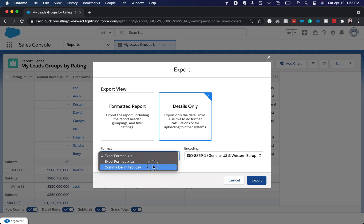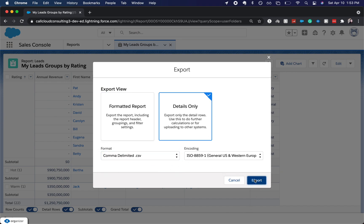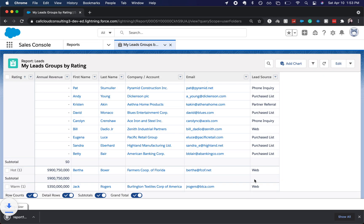But I'm going to do CSV, details only, so it's not going to include any grouping. And I'm going to click export.